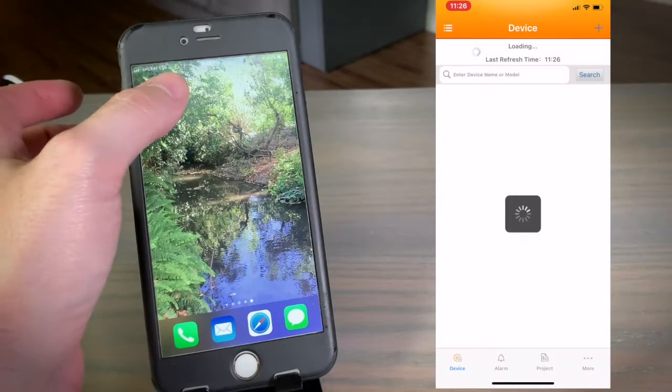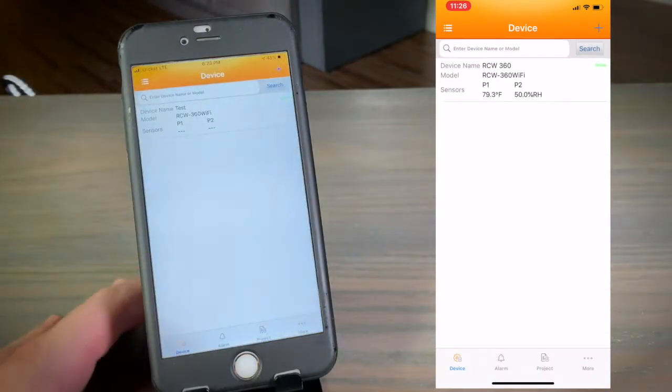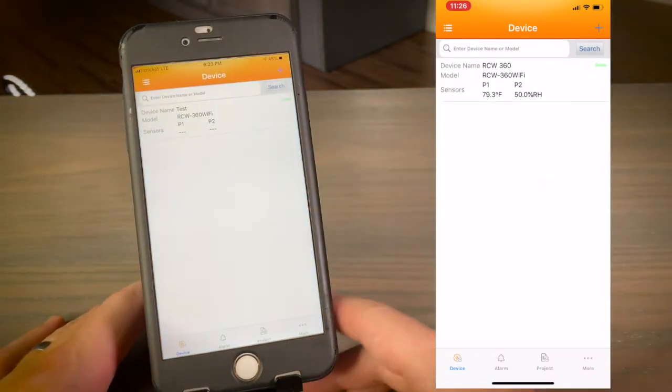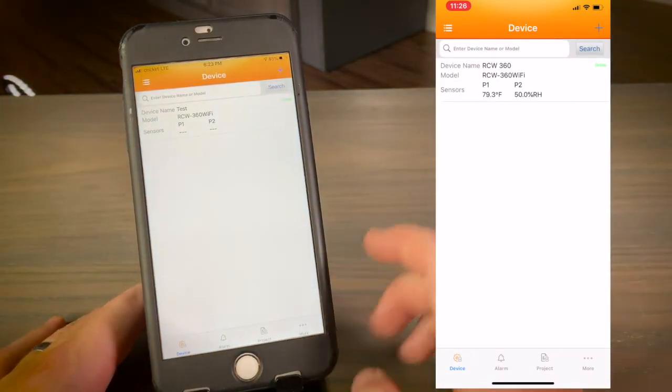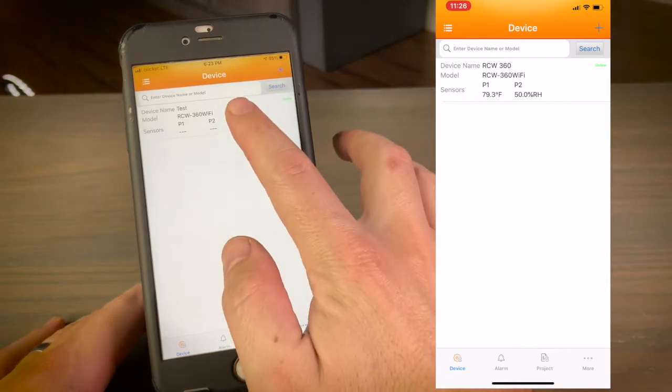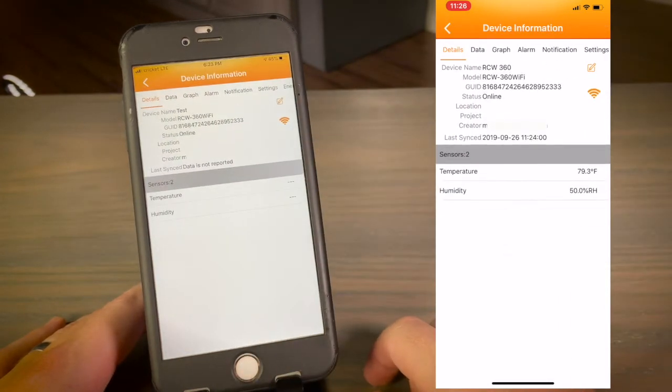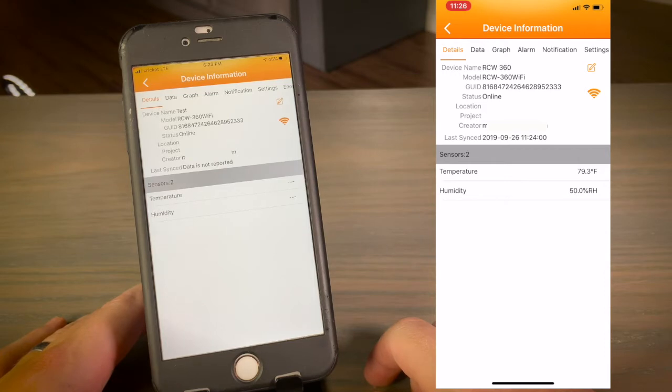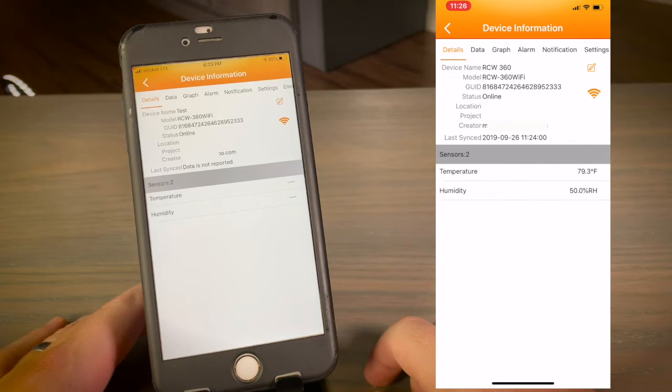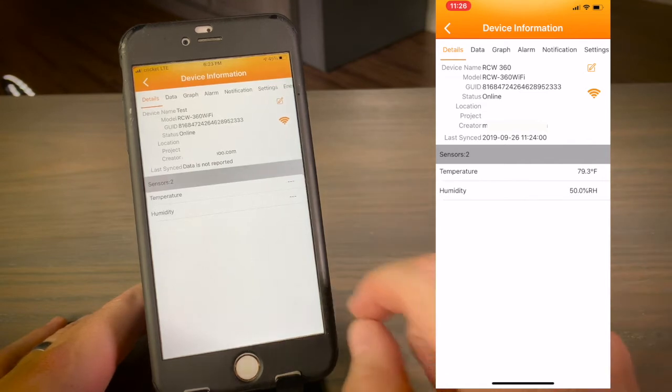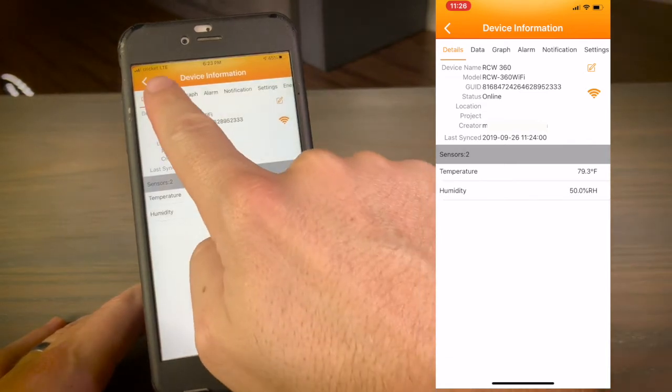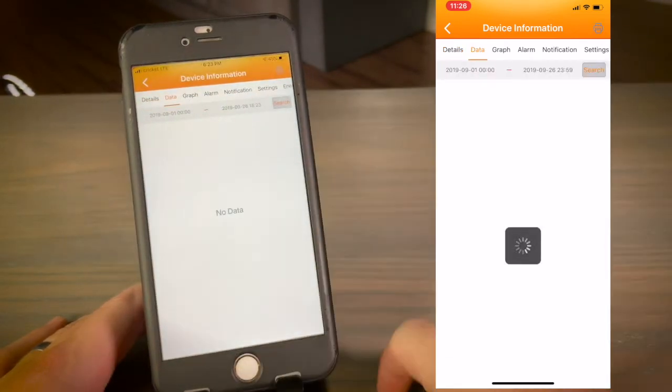Upon opening the app, you will find a list of all your devices. Tap on the device. The Details tab shows you the current status of the RCW360, including whether it's connected to the server, date and time of the last sync data, as well as the current temperature and humidity.